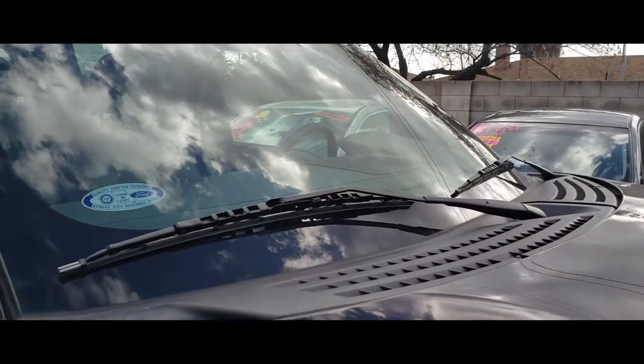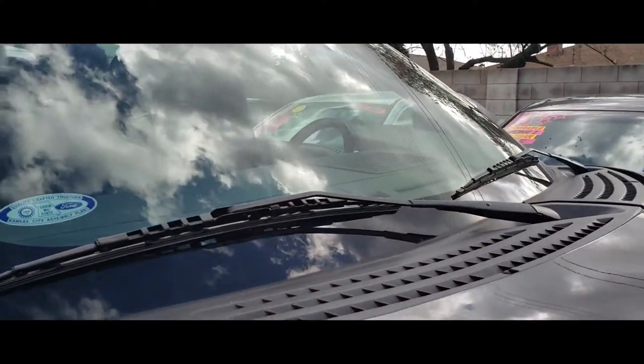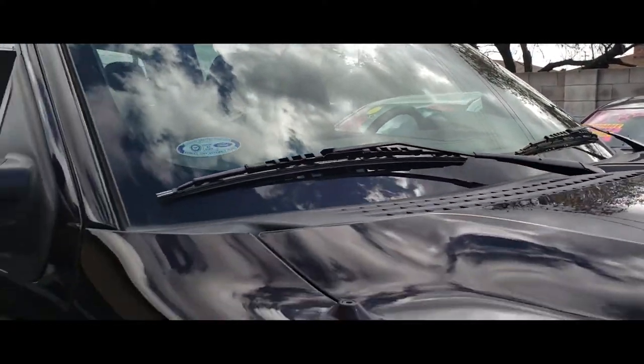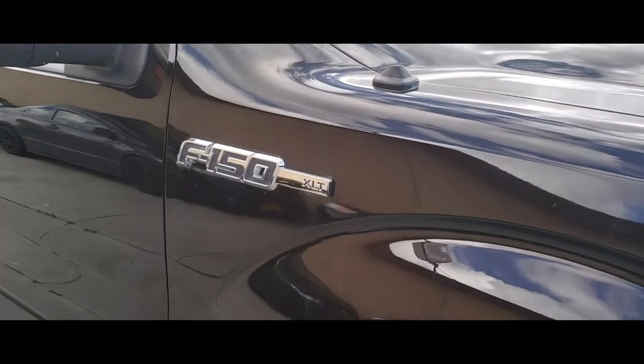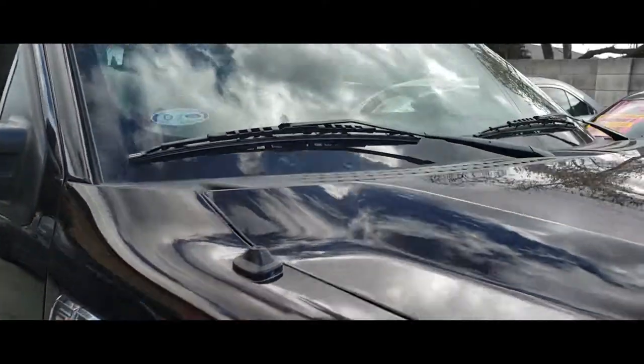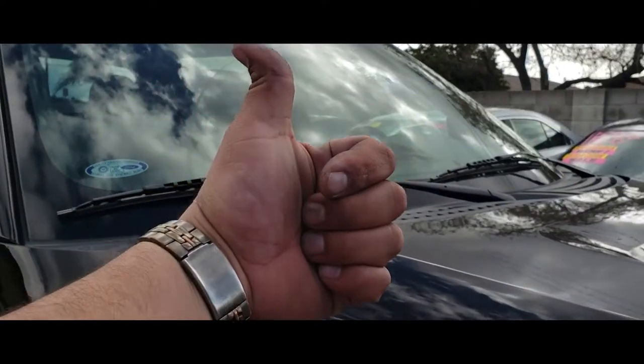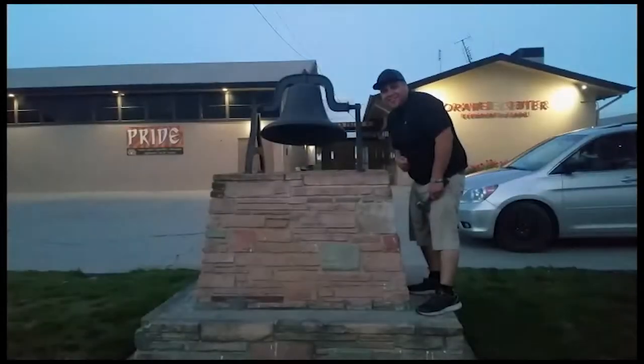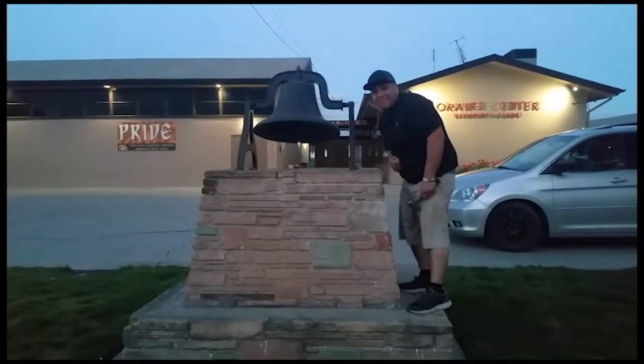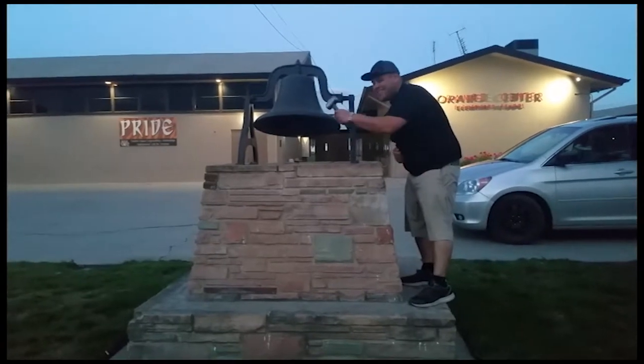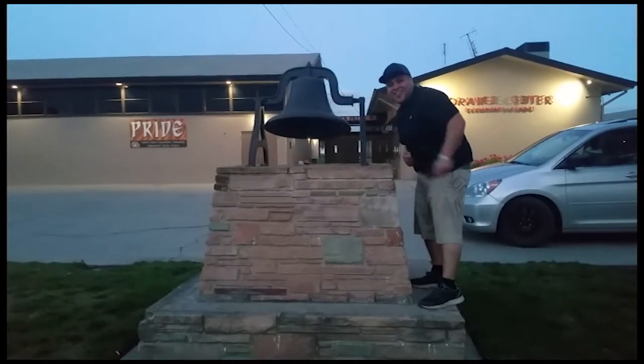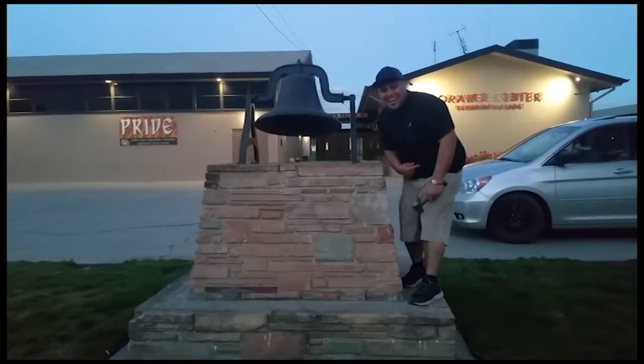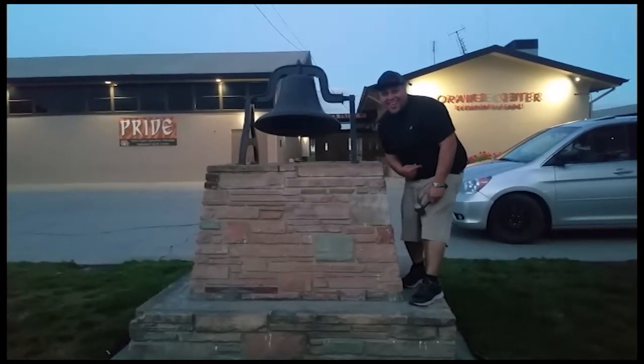And that's how you install wipers on the 2013 Ford F-150. Thank you for watching, please like and subscribe, don't forget to hit that bell. Let's get out of here before we get kicked out.